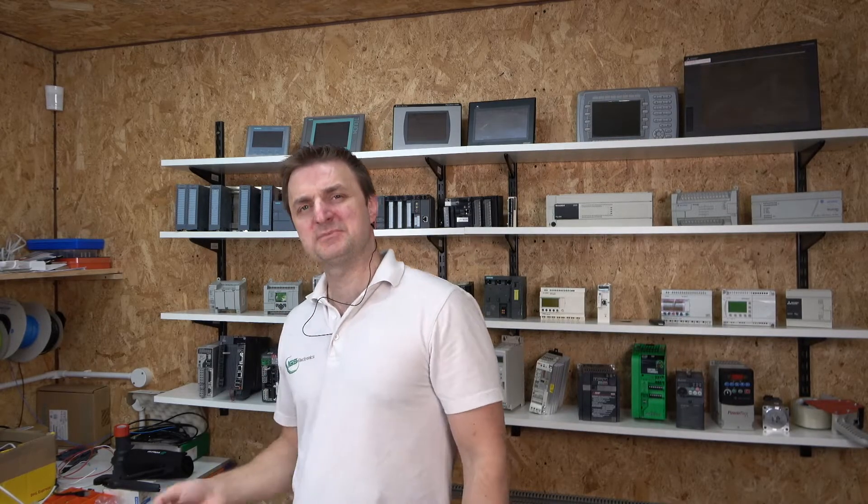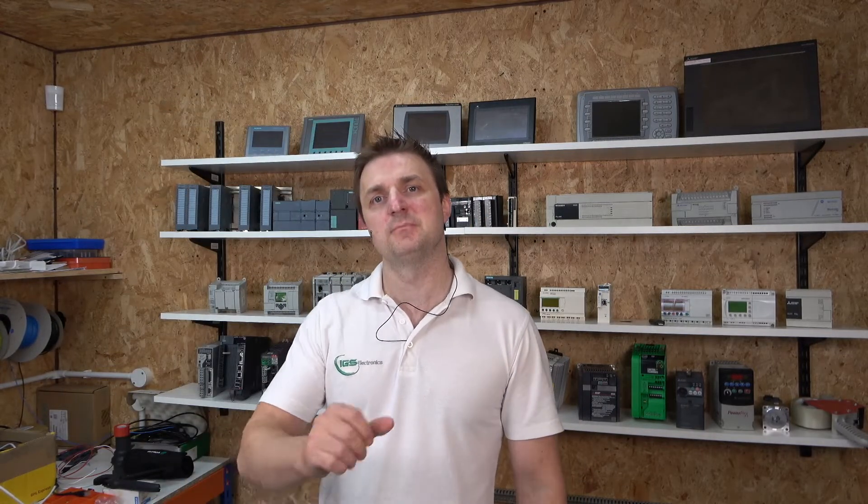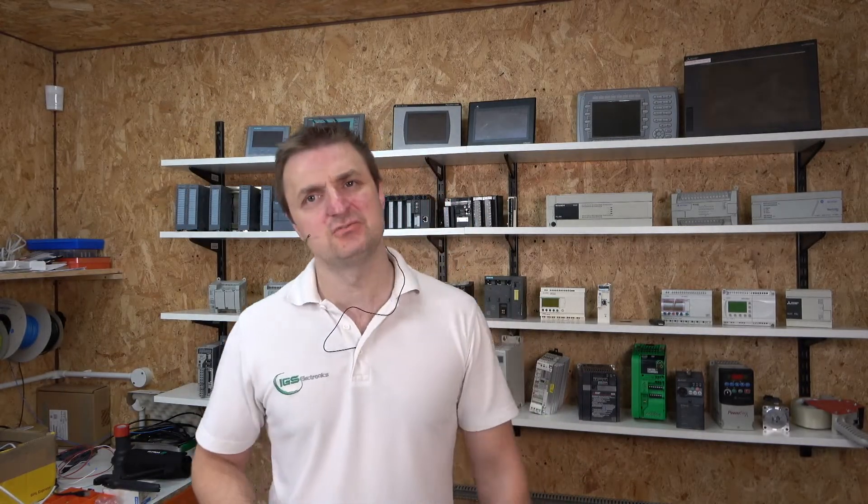Hello ladies and gentlemen, my name is Ings and I'm from IGS Electronics. Today we're going to be working on inputs and outputs for our ET200SP station.